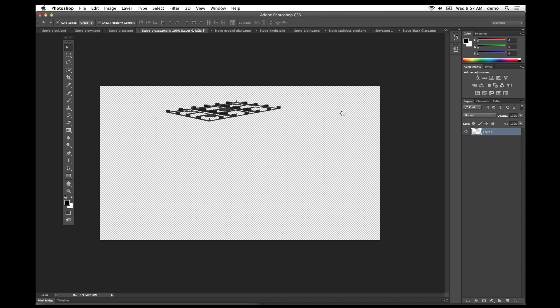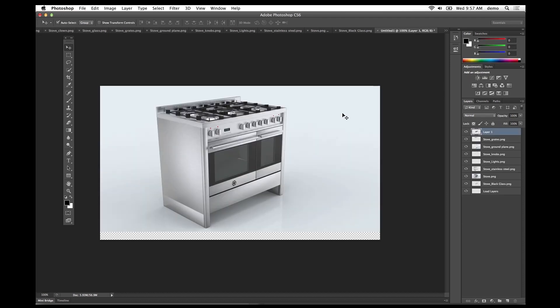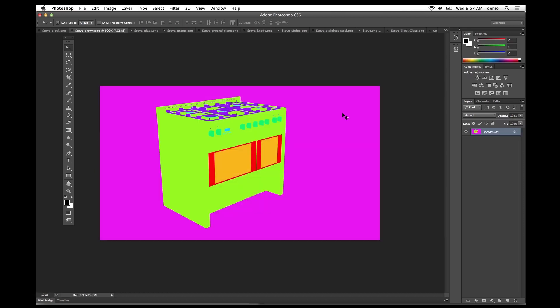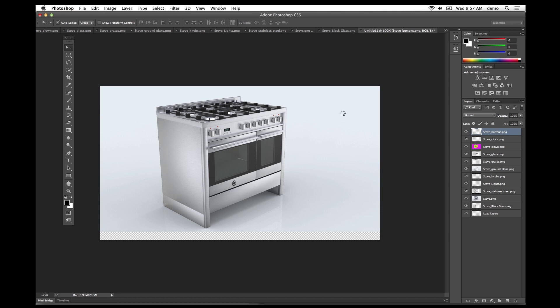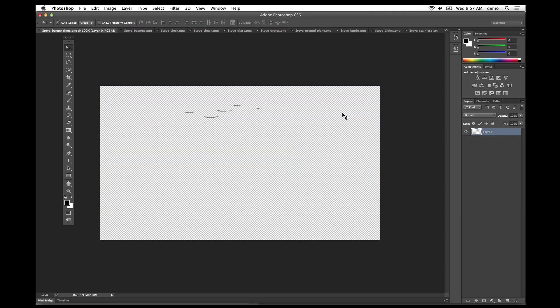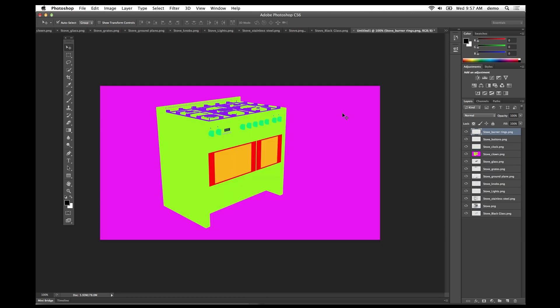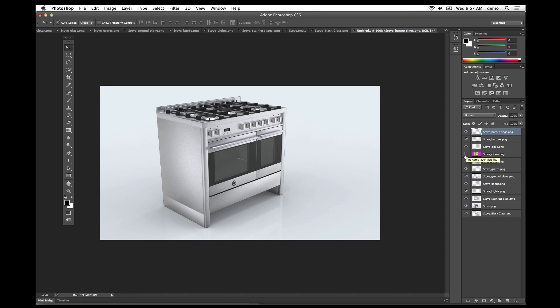Once this is all assembled, under my layers window you'll see each individual layer along with the clown pass and the composite rendering. Here we have our final image.